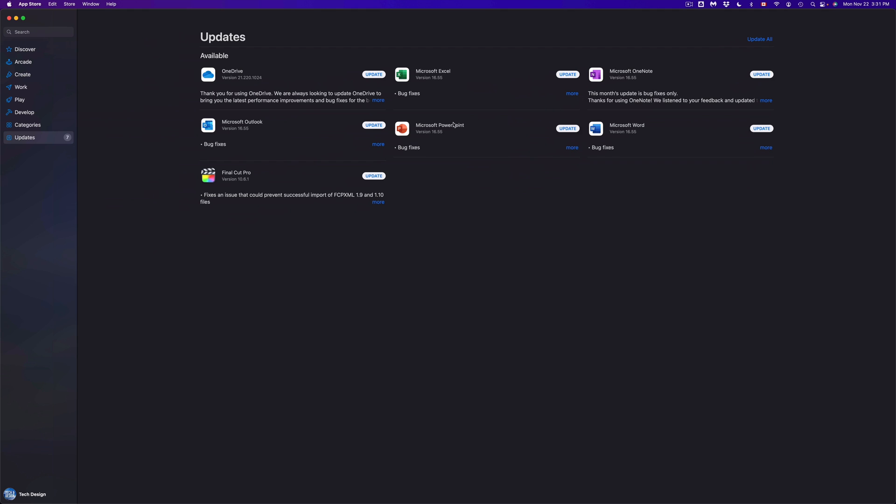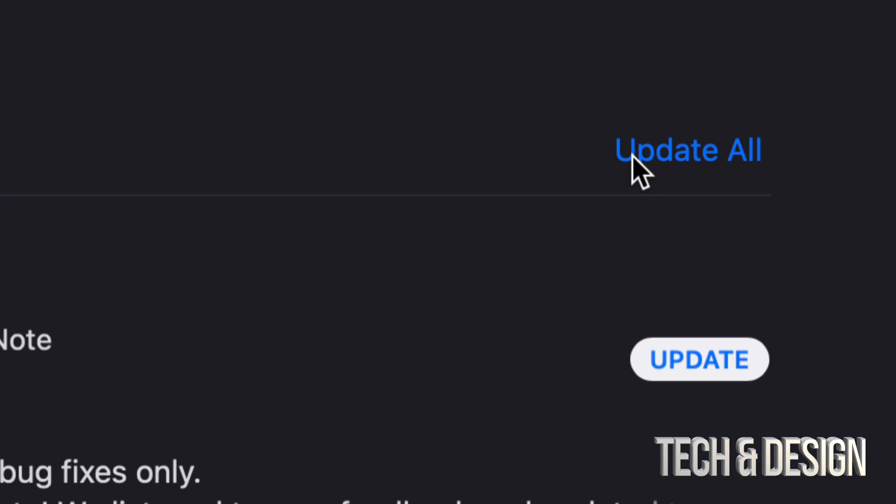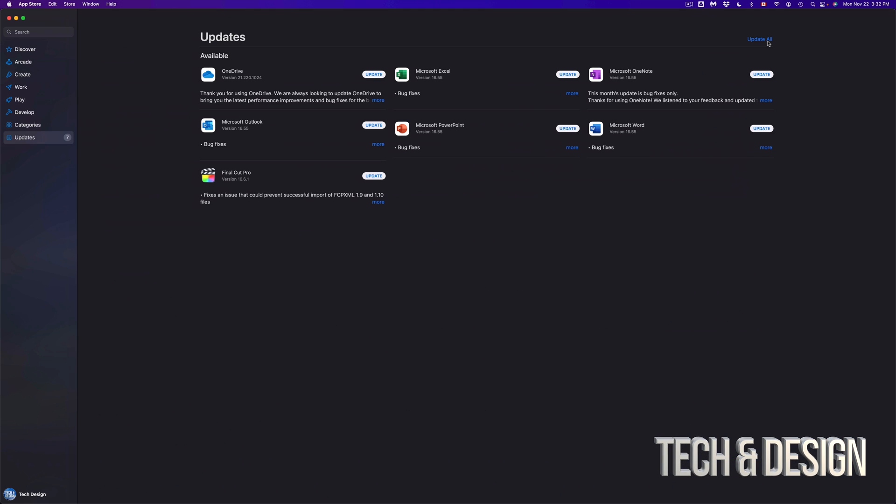Now we could update one at a time, however you can update everything at the same time. On the top right-hand corner, you're going to see Update All. Now let's say you can't find a specific update.